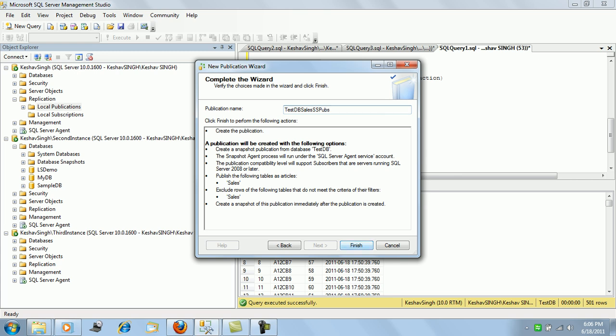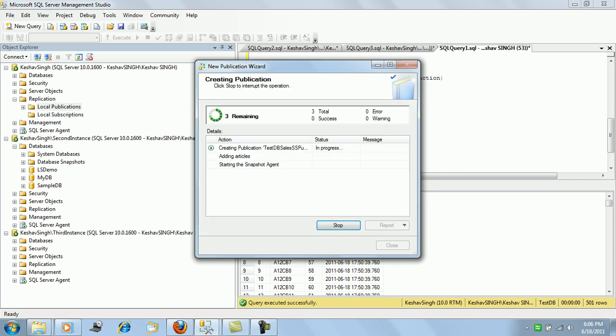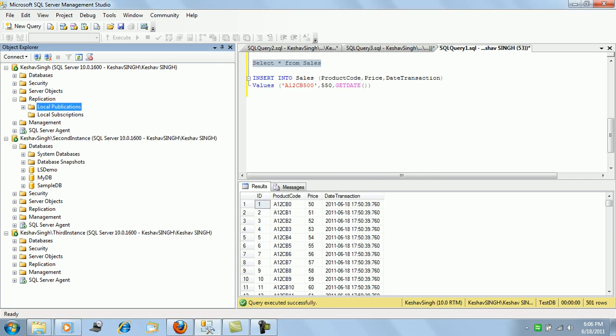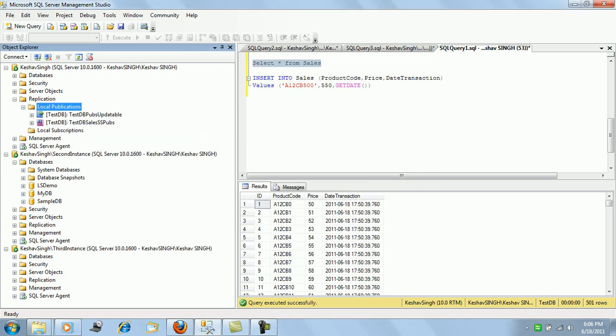Right and save, finish it. This will create the initial publication, add the article, and start the snapshot agent. As we can see, the snapshot publication has been created.